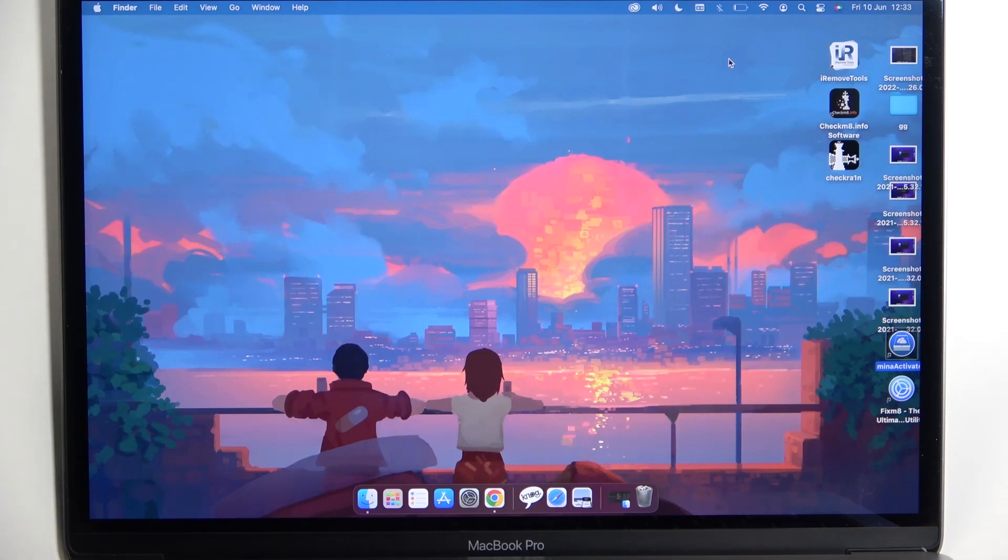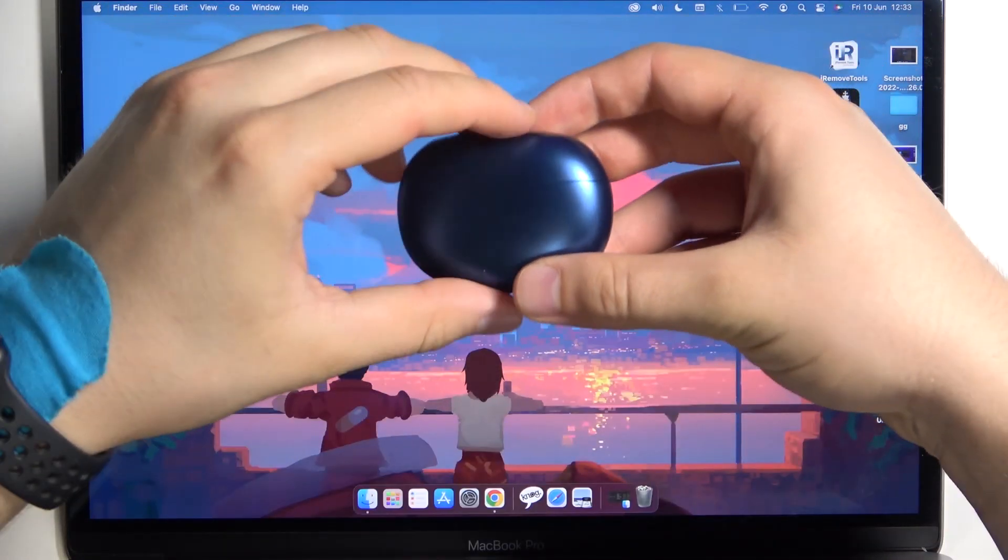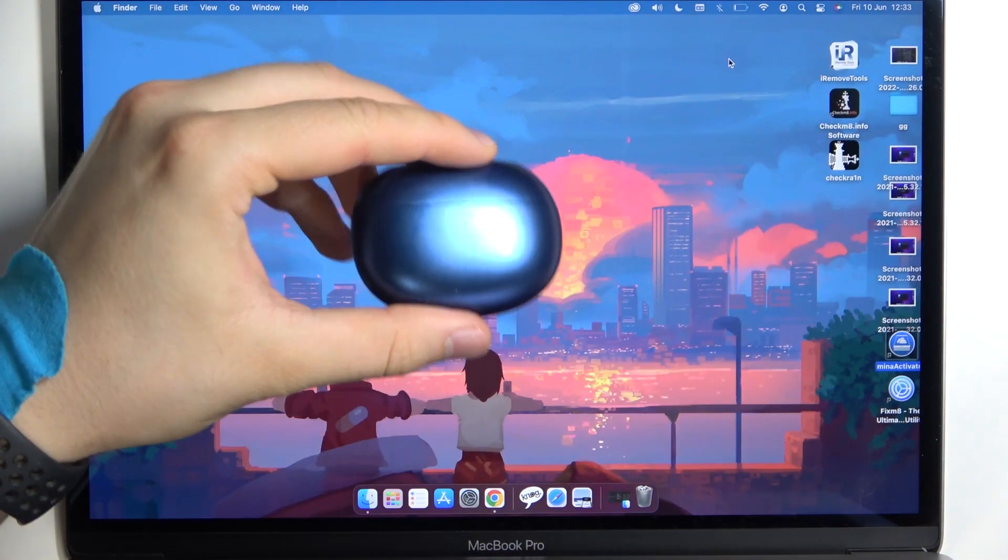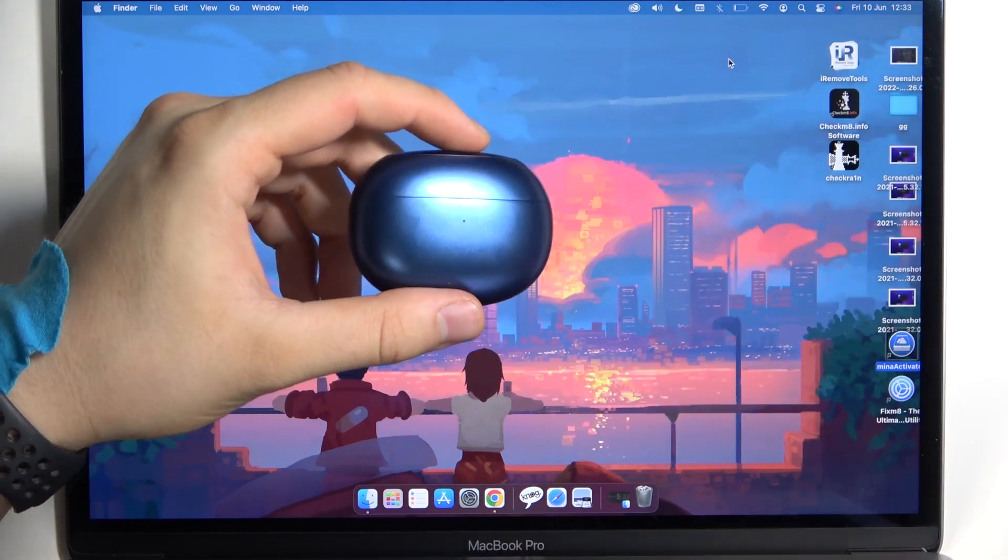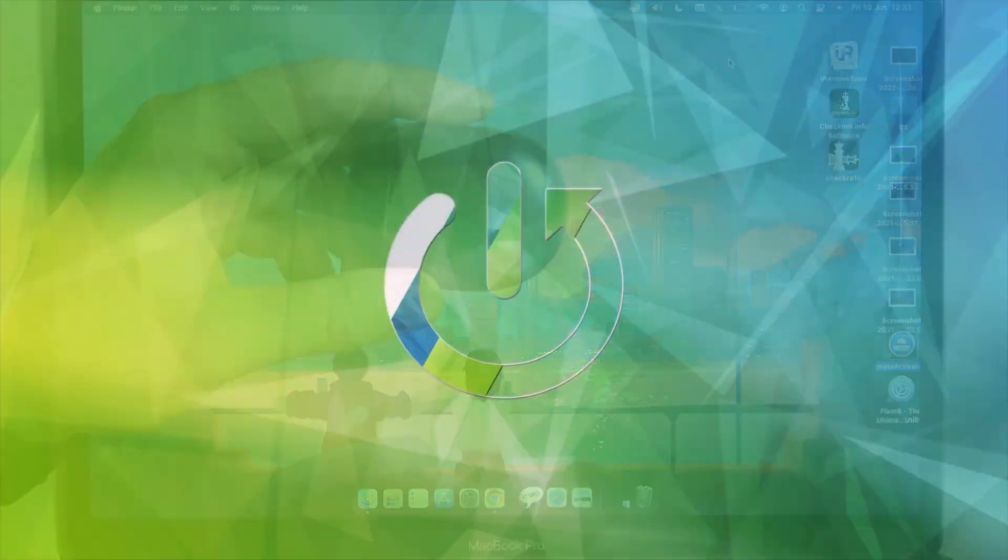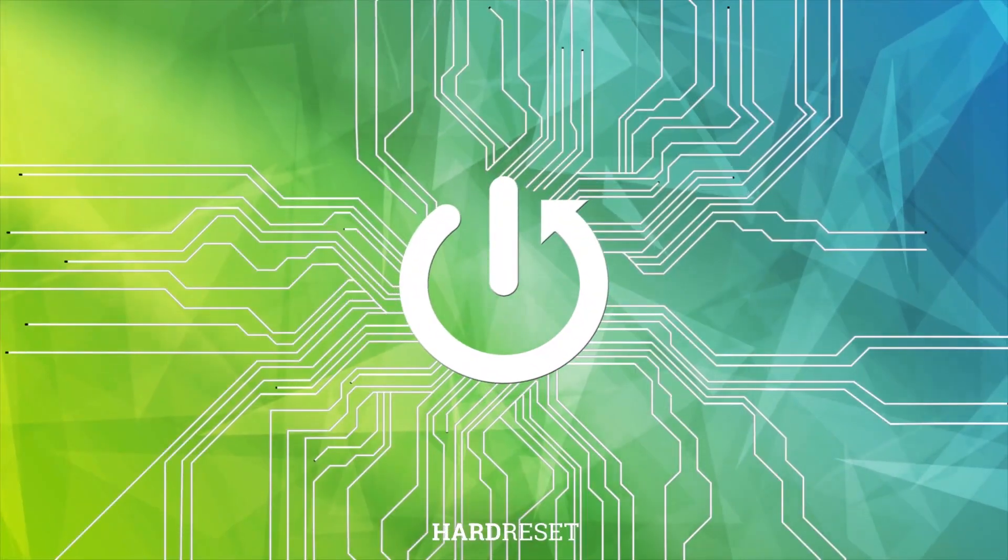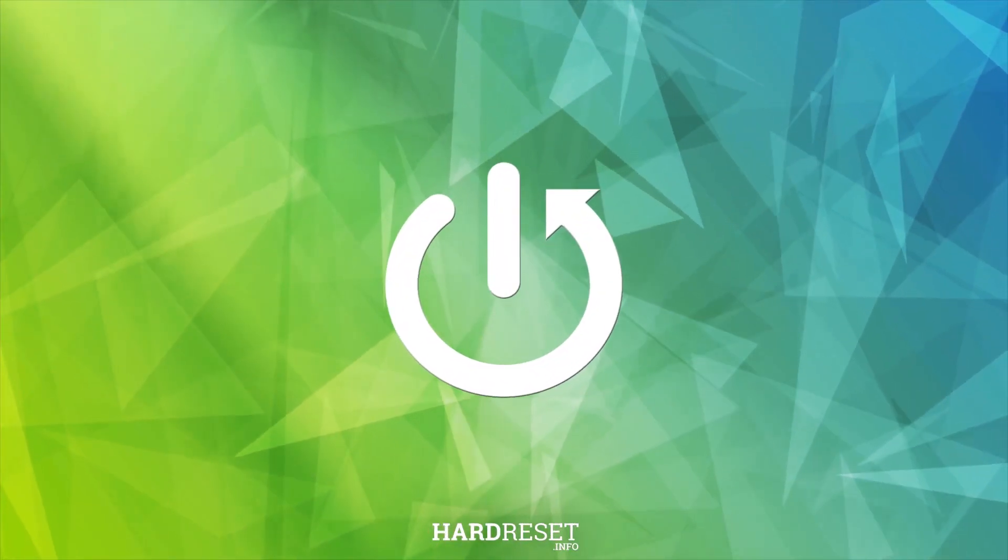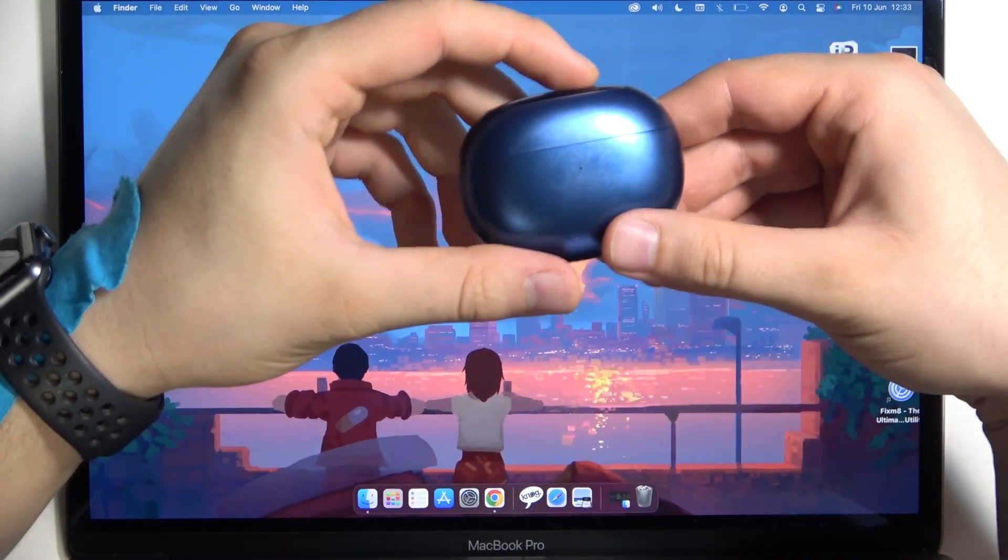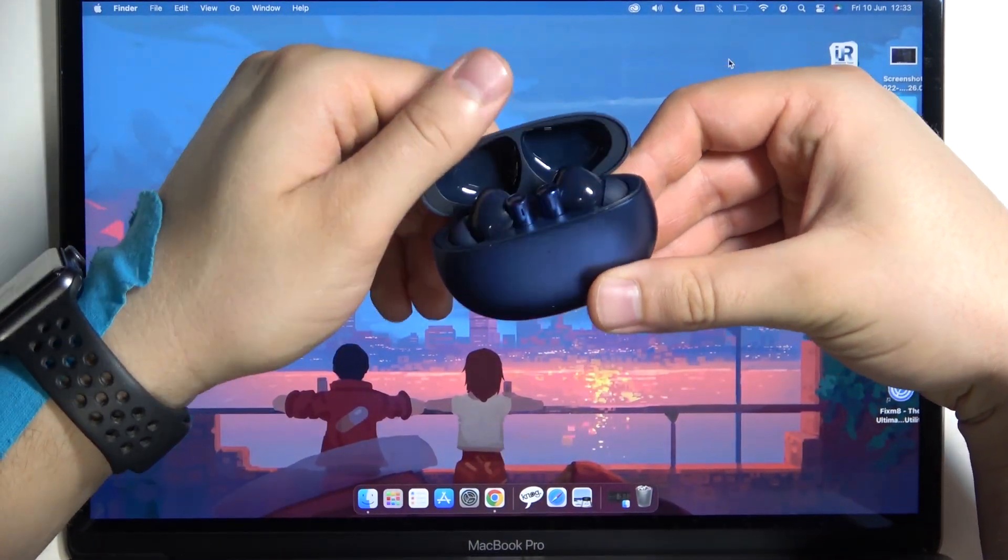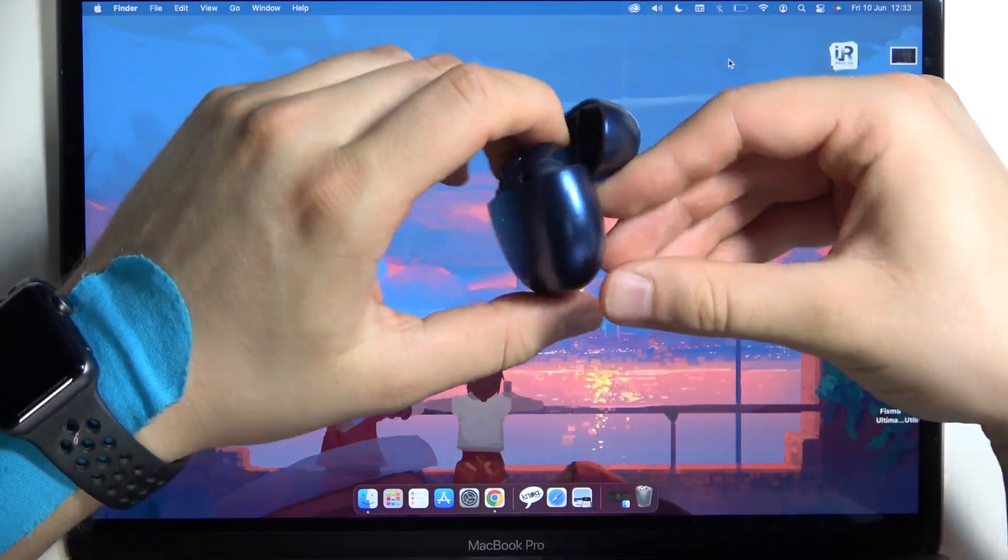Welcome guys, so today I am with Realme Buds Air 3 and of course with the MacBook, and I'm gonna show you how we can link these two devices. First, you have to open the case of the Realme buds.